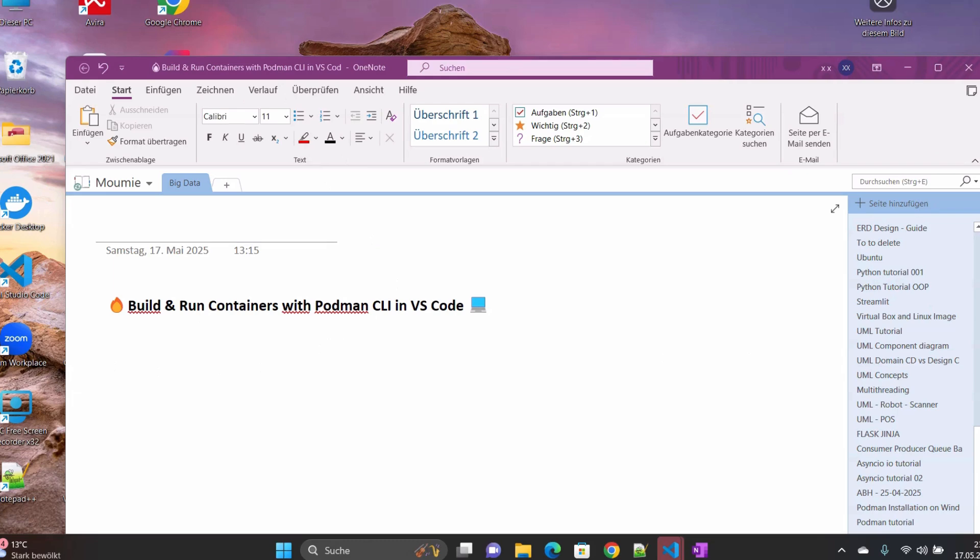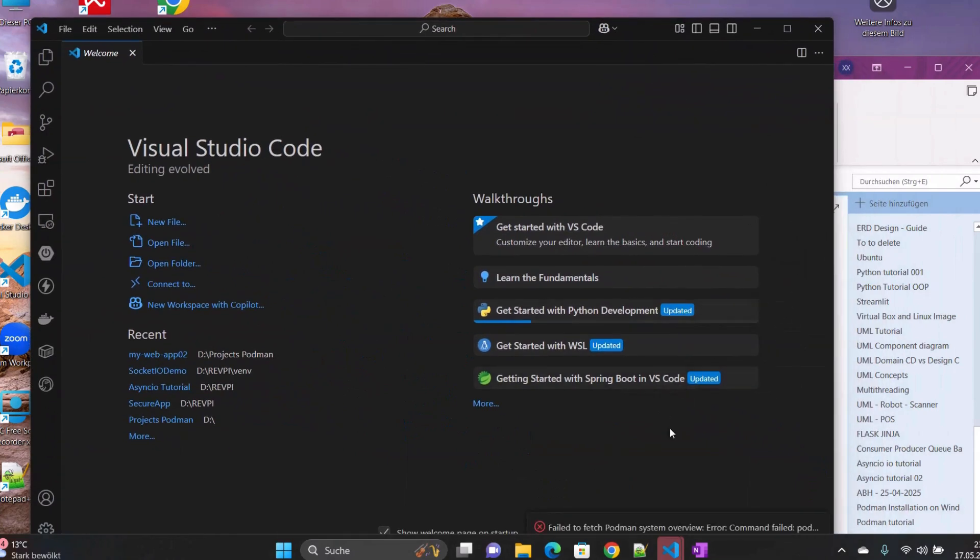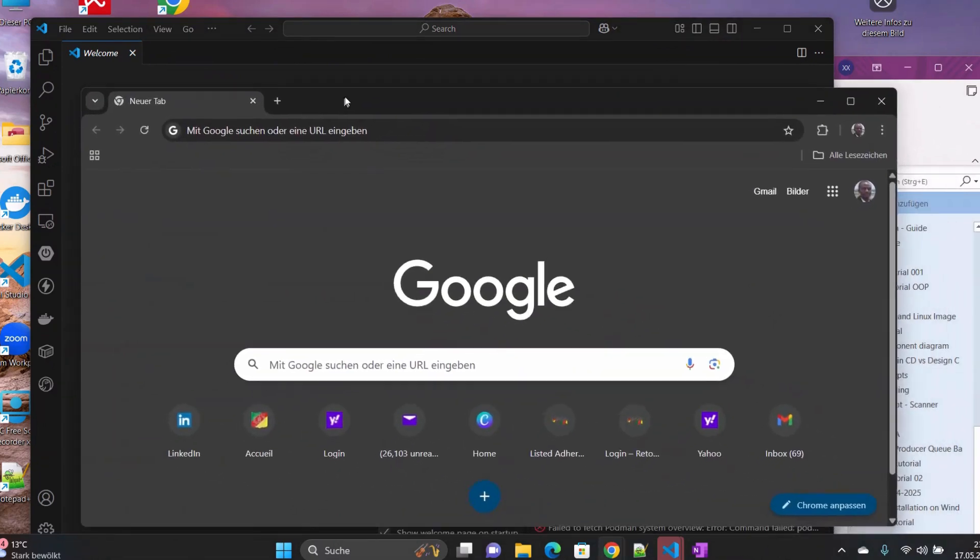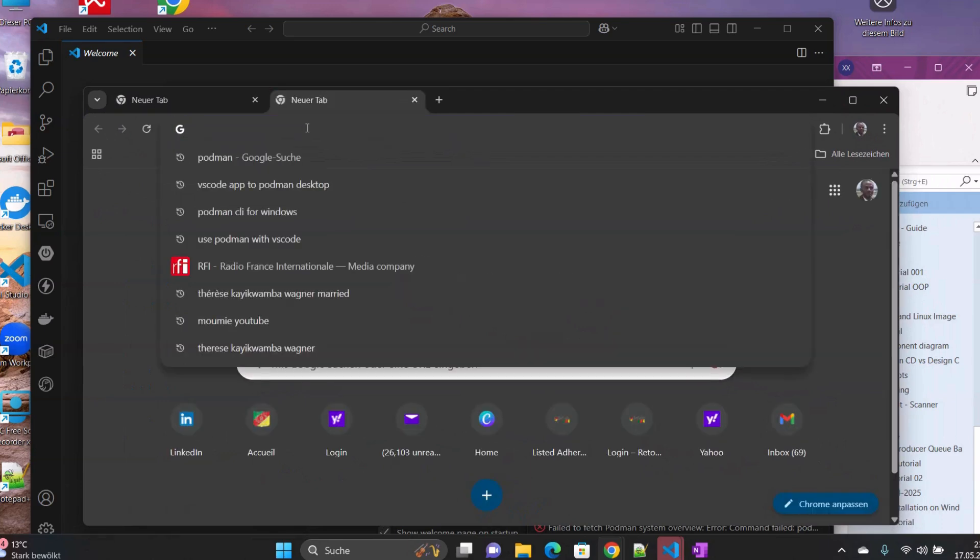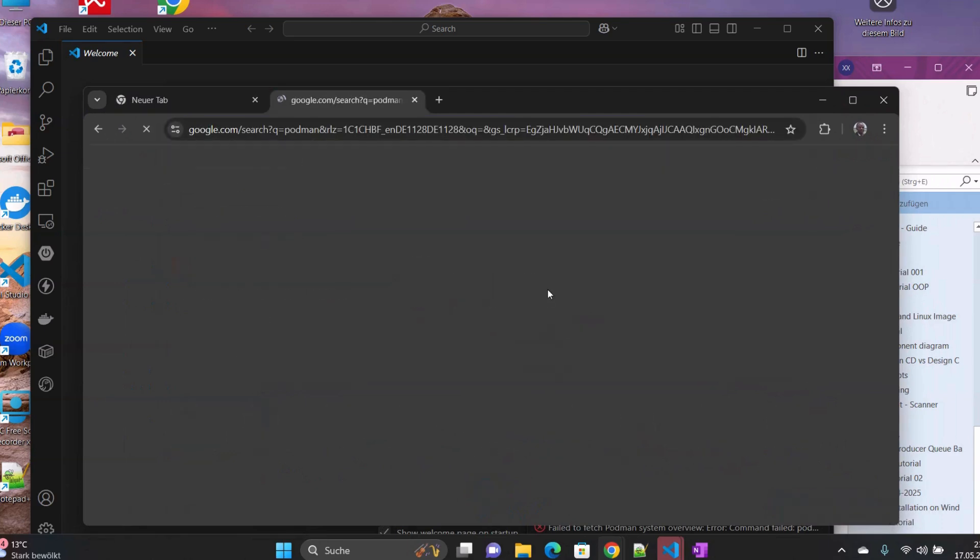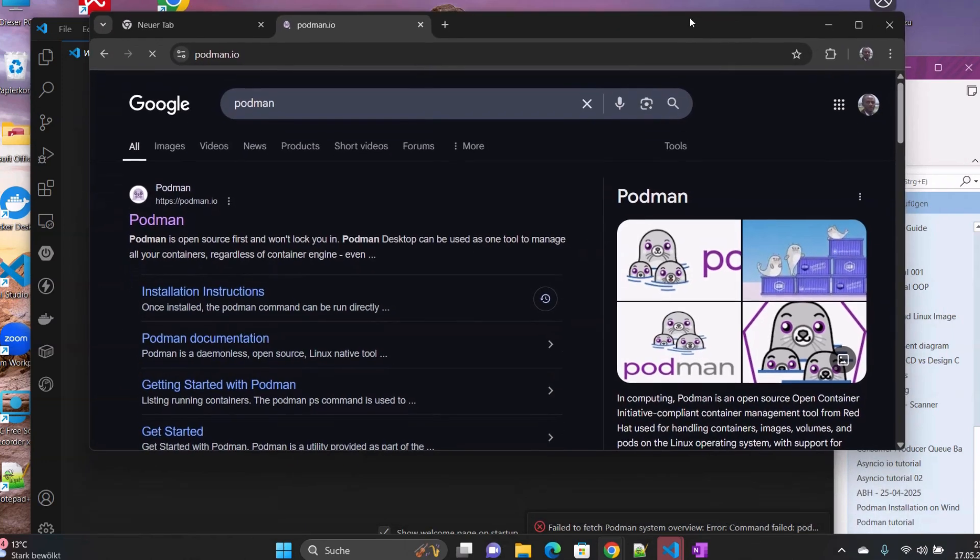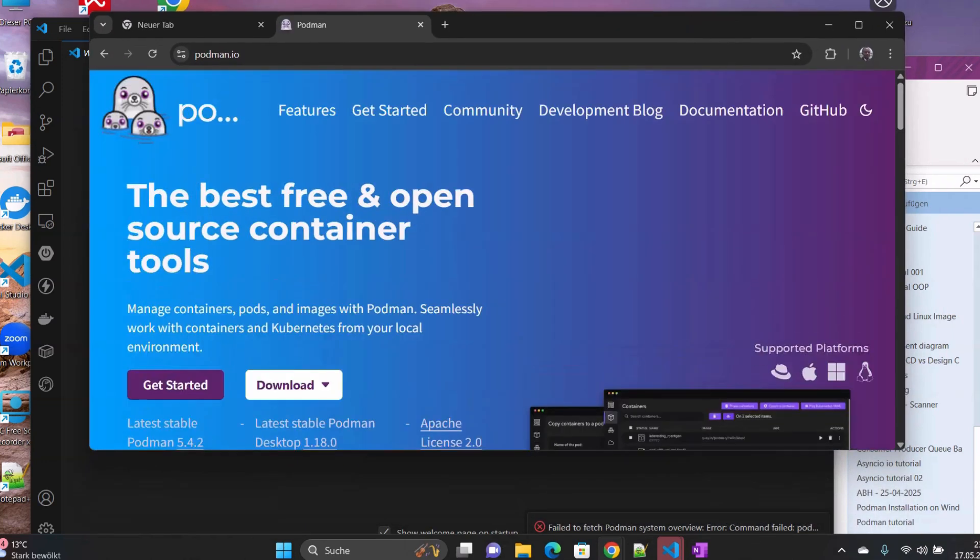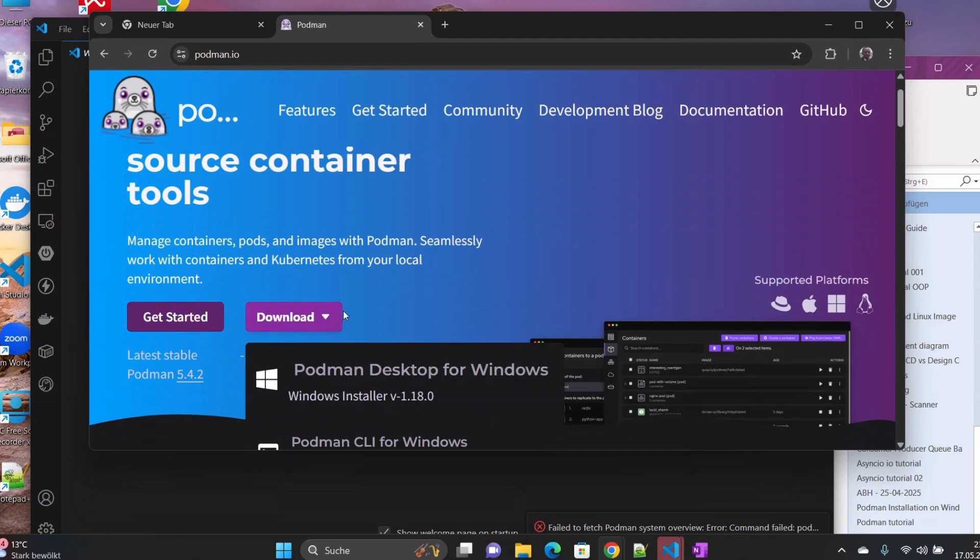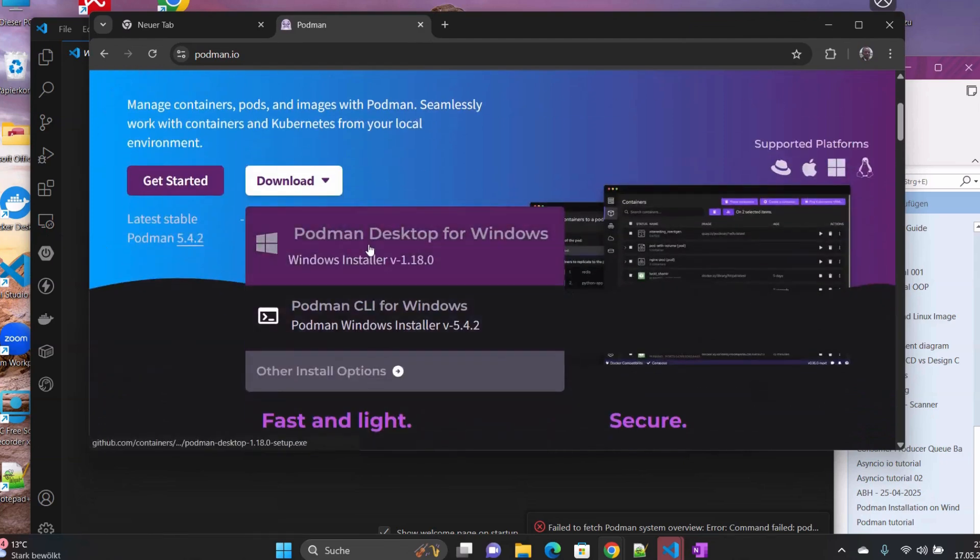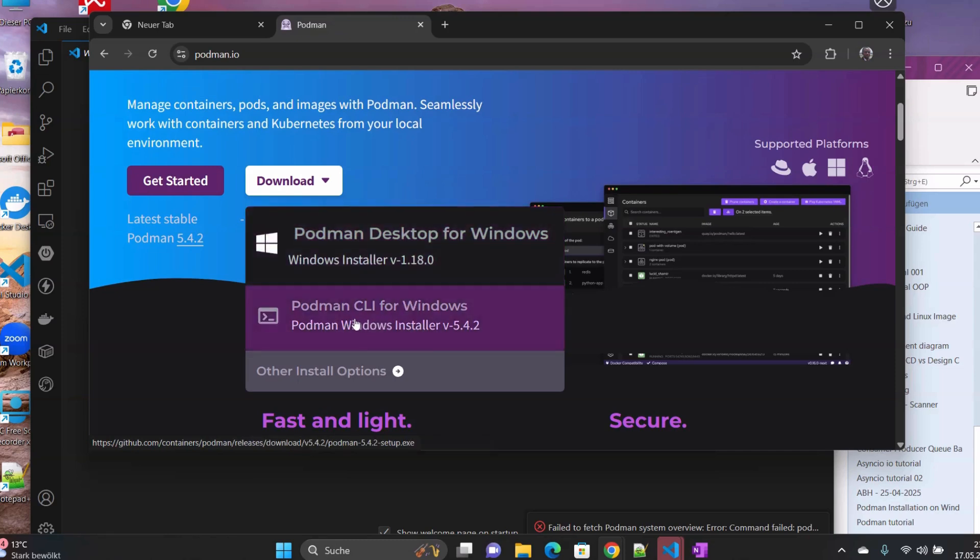Once you install it, you should also have Podman CLI available in your system. If you don't have it, then you can either come here to Podman, and if we click there, you should have this download here. Once you install the desktop as I showed in my previous tutorial, you should have it available.